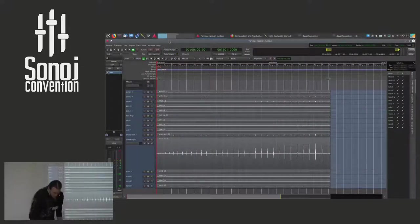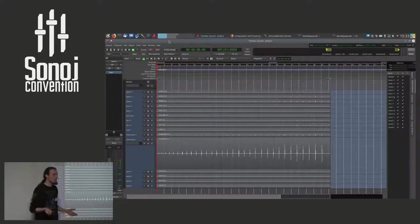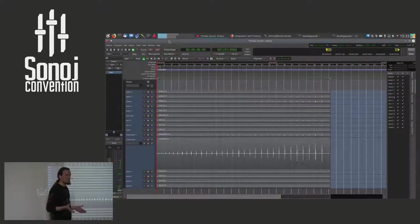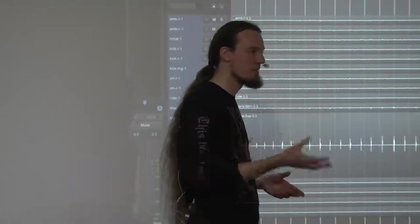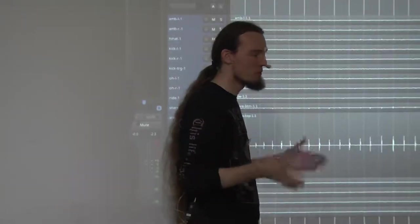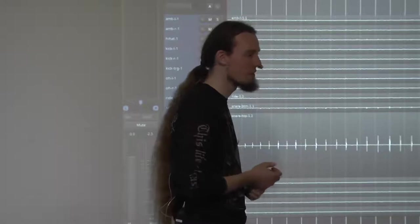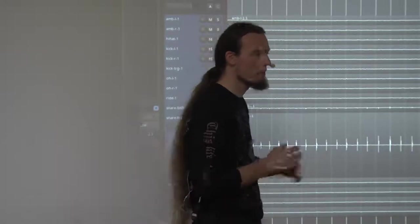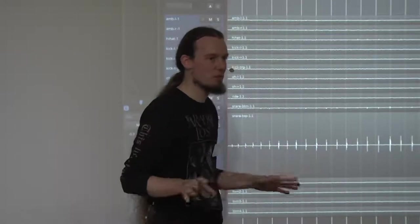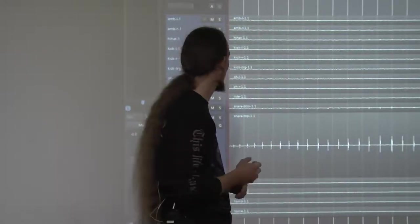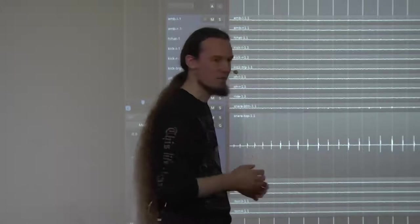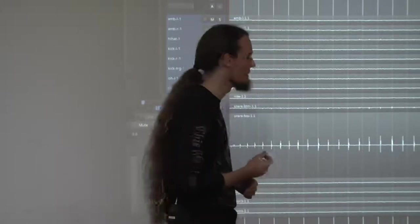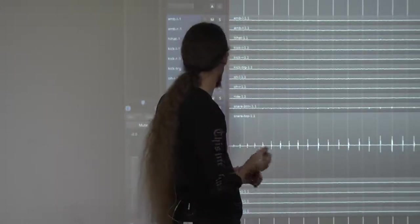So, first of all, recording a drum kit. The recording process is, of course, you have to know your way around in the studio. You have to know your microphones and all that. But this talk will not touch much on that subject, because we can talk for hours about that alone.